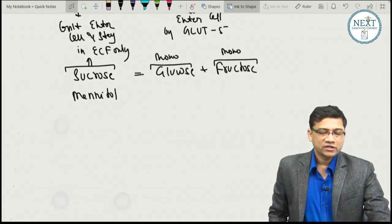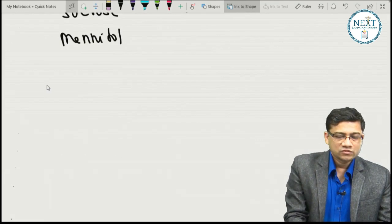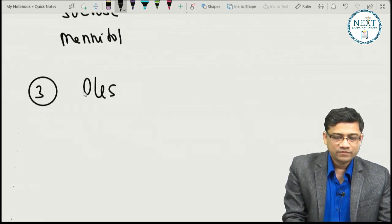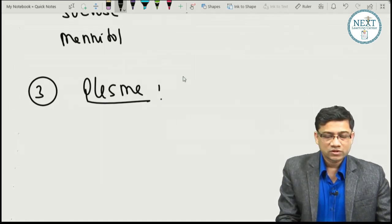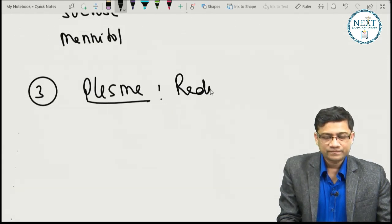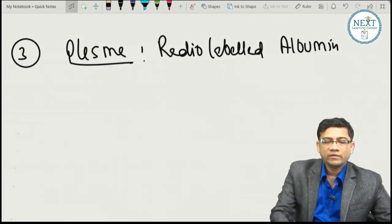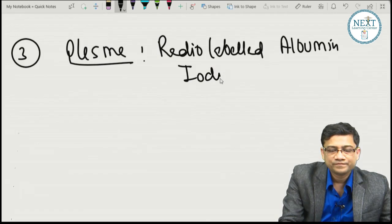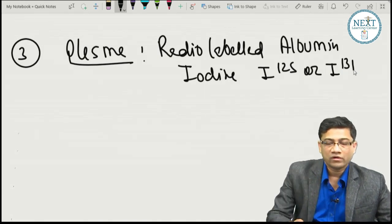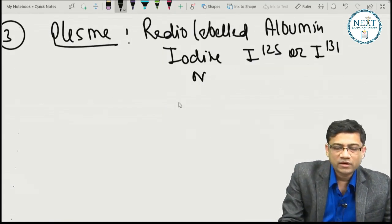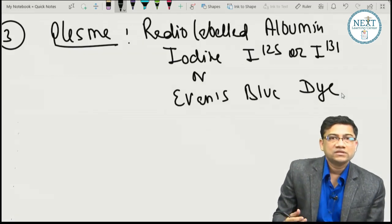For plasma volume estimation, the dye must stay only in the plasma. We use radio-labeled albumin, labeled with iodine-125 or iodine-131. If not available, Evans blue dye can be used, as it binds to plasma proteins and stays within the vessels.